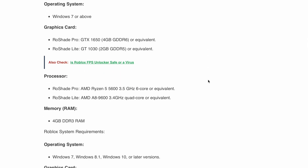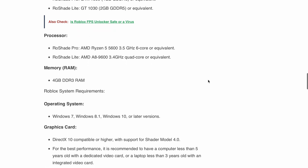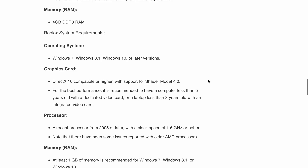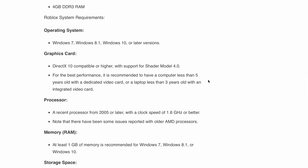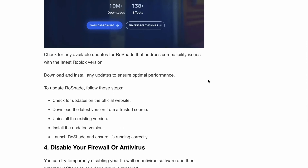Next, update RoShade to the latest version. Keep an eye out for any available updates for RoShade that address compatibility issues with the latest Roblox version. Download the latest version of RoShade from the official website and uninstall the old version from your device.